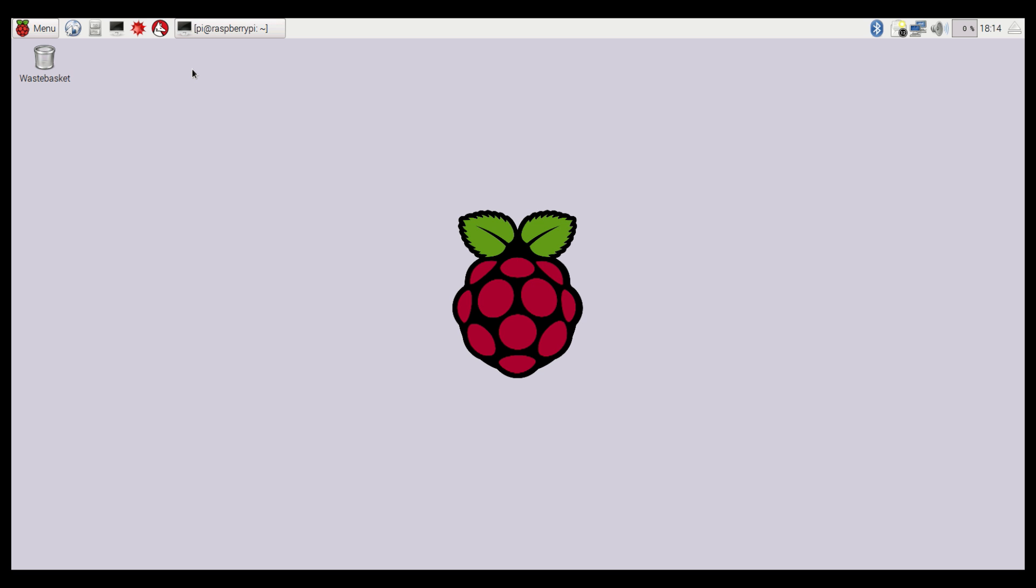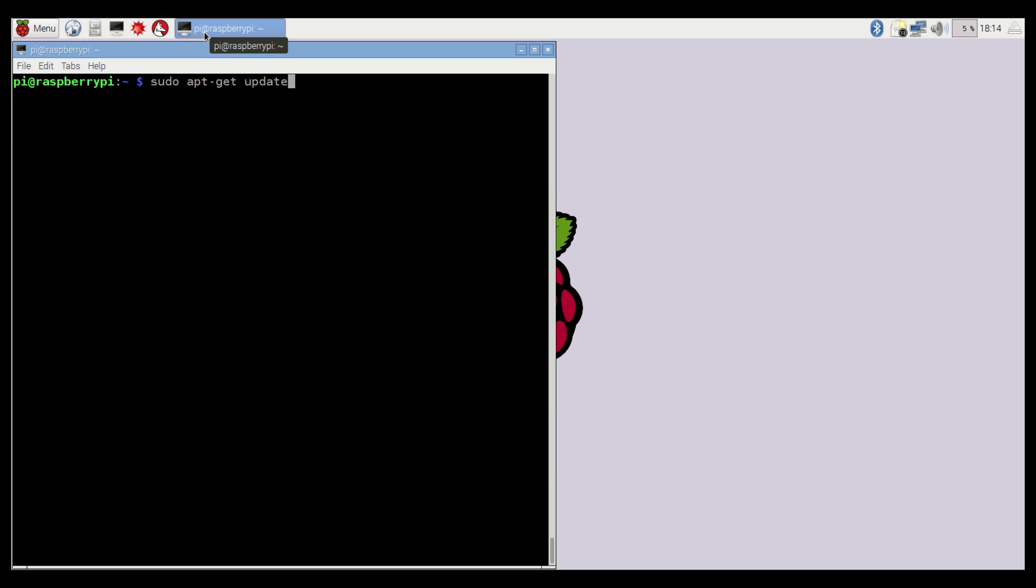Next, fire up a terminal, and put in sudo apt-get update, just so we can make sure we've got the most up-to-date software lists.